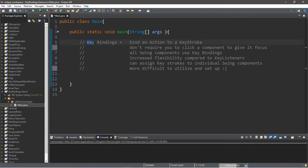Alright everybody, we're going to be discussing key bindings. What this does is that this binds an action to a certain keystroke. So for example, within certain games you might be able to move your character forward by clicking the W button, or A for left, S for down, or D for right.